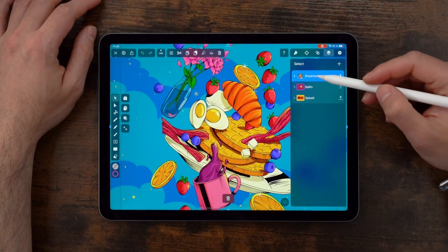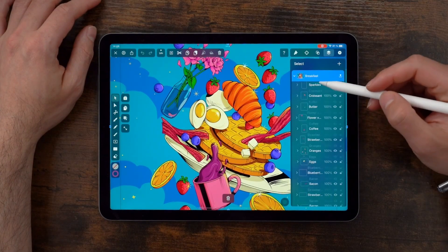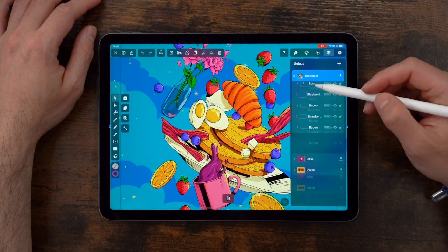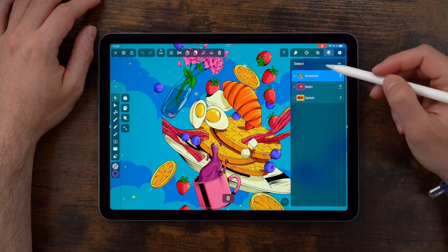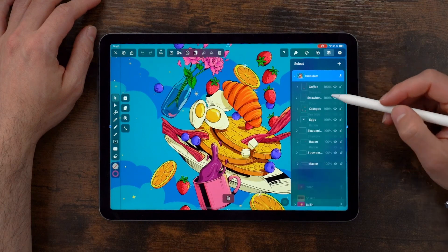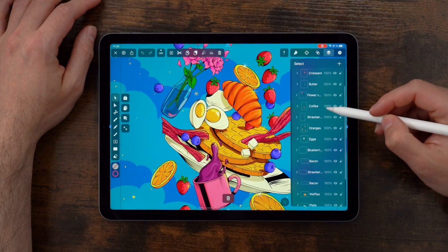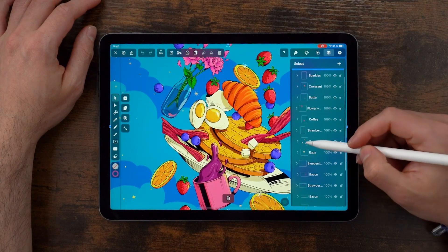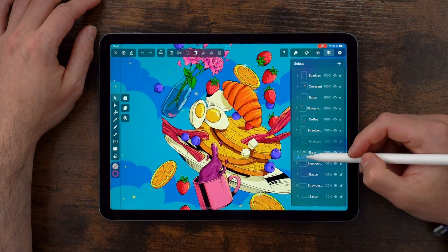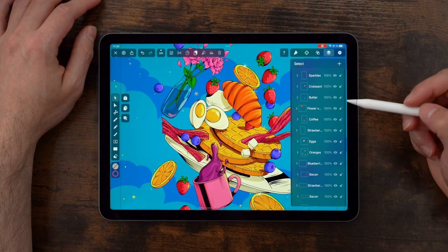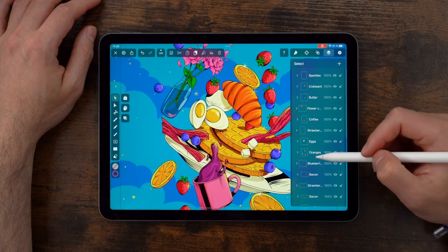First of all, you can see everything at one glance — artboards, layers, and groups. And because they behave like folders, you can drag and drop anything from anywhere.